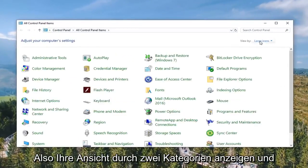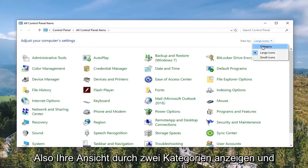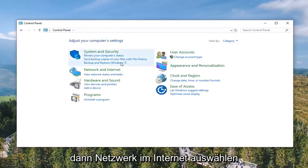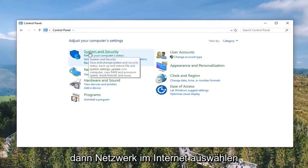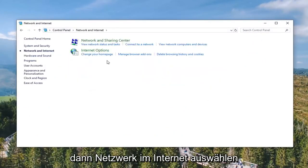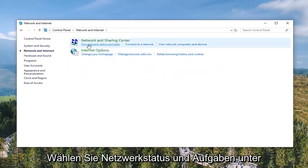Select View By to Category View and then select Network and Internet. Then select View Network Status and Tasks.